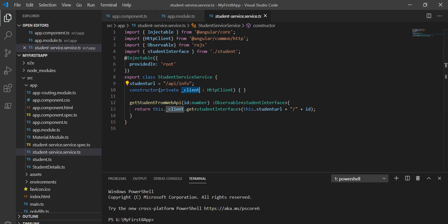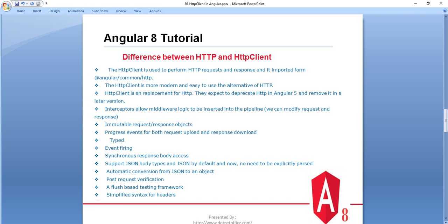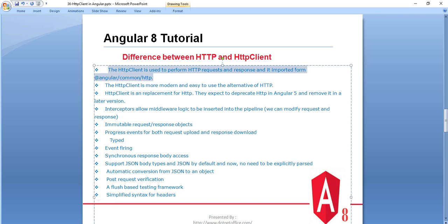HTTP Client is used to perform HTTP request and response and is imported from Angular common HTTP. HTTP Client is more modern and easy to use — it is an alternative and replacement of the older HTTP. Angular deprecated HTTP in version 5 and removed it in a later version. Most versions prior to Angular 4.3 used HTTP; now we use HTTP Client.